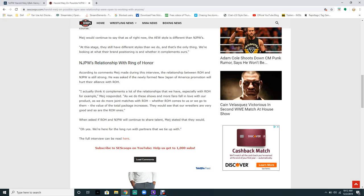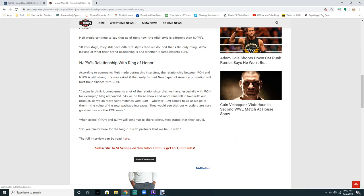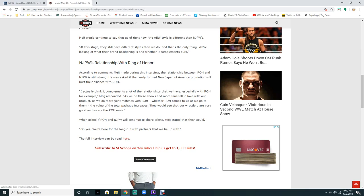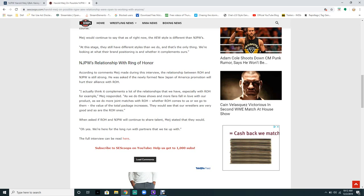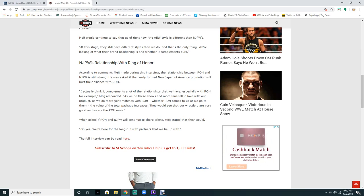Meij responded: I actually think it complements a lot of relationships that we have, especially with Ring of Honor. As we do more shows, more fans will experience our product. As we do more joint shows with Ring of Honor, whether they come to us or we go to them, the total package increases.